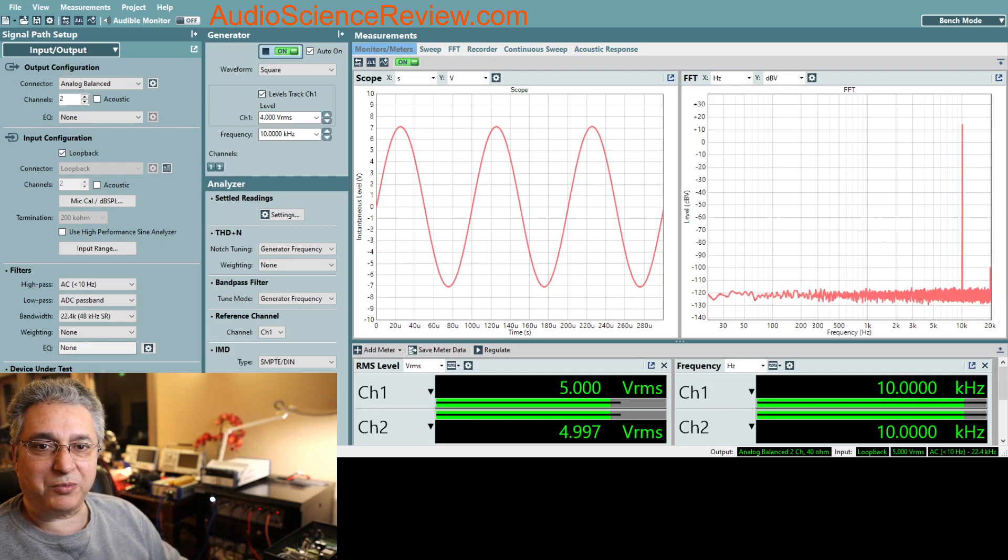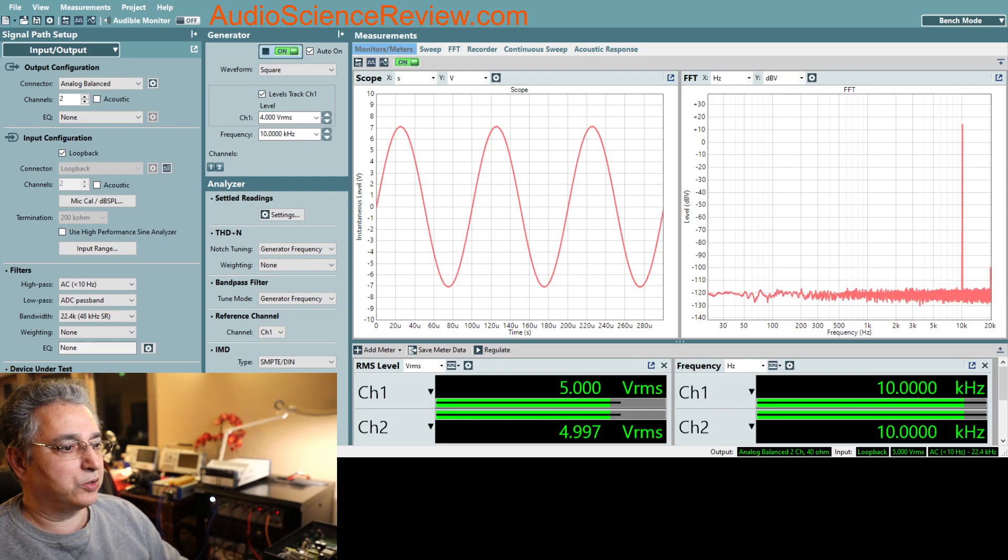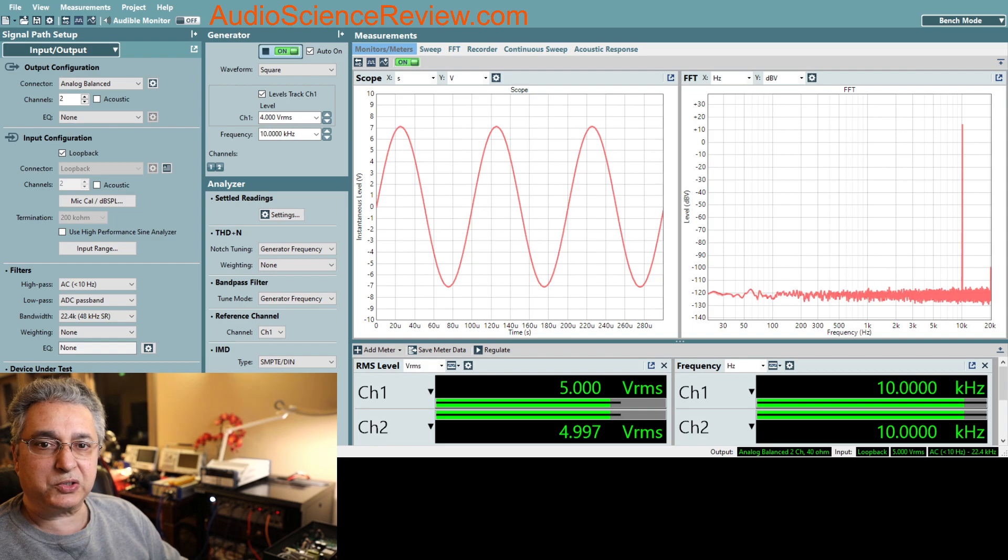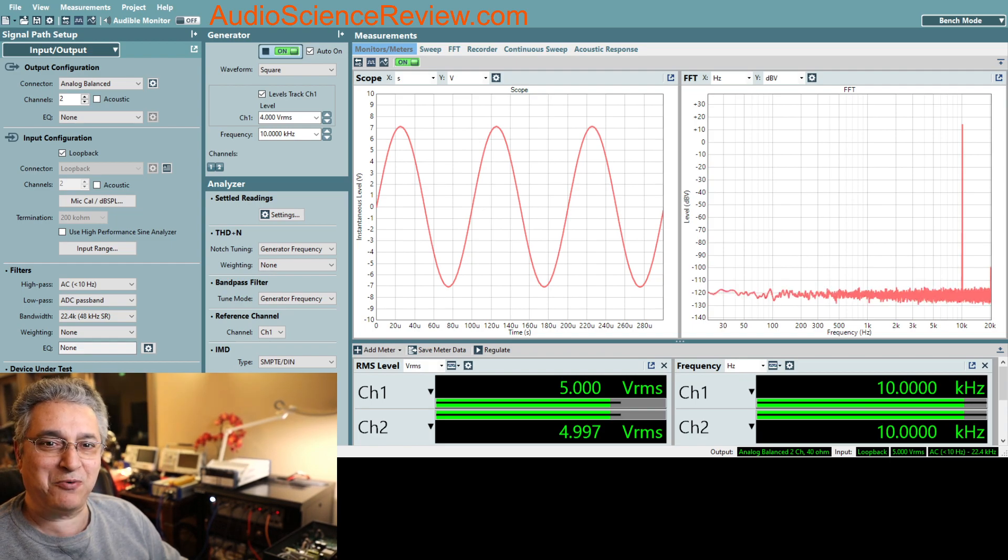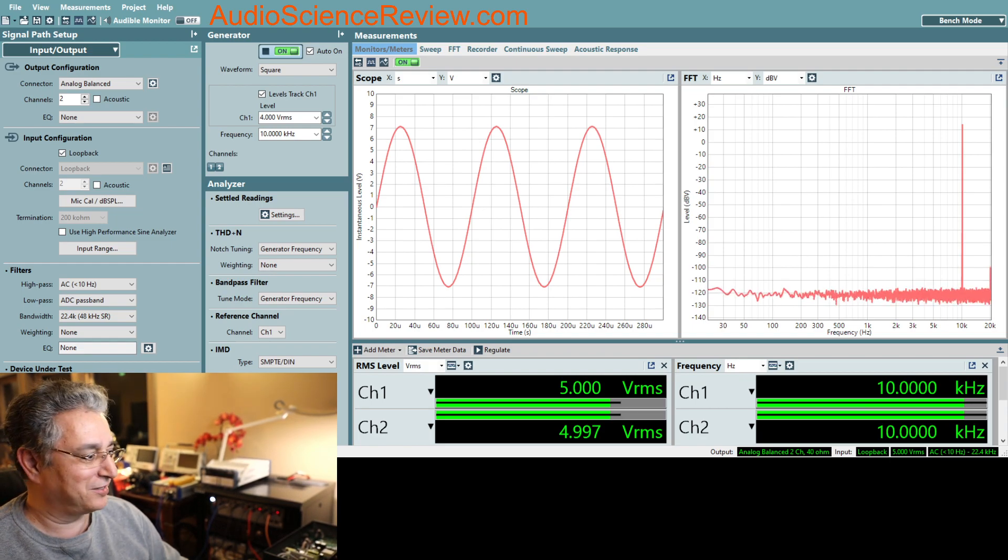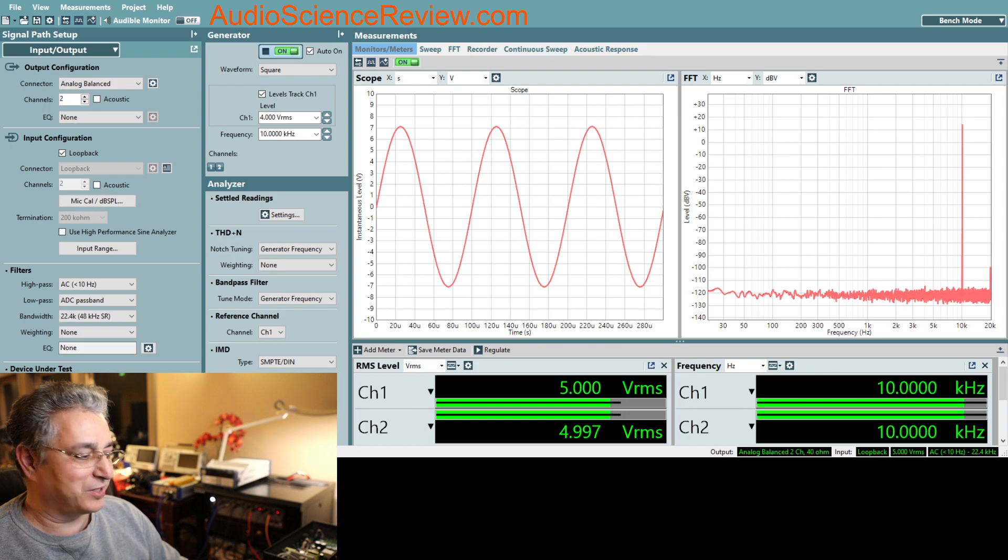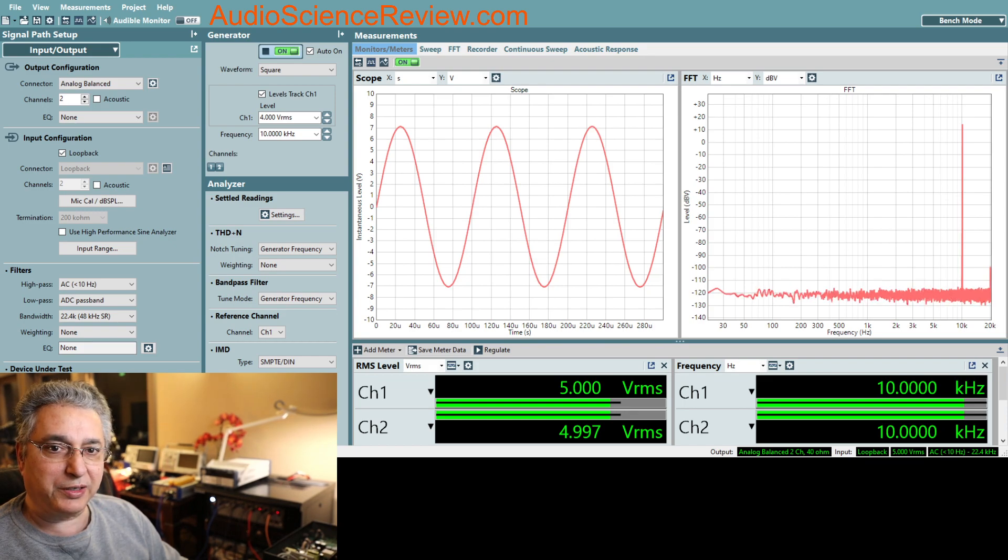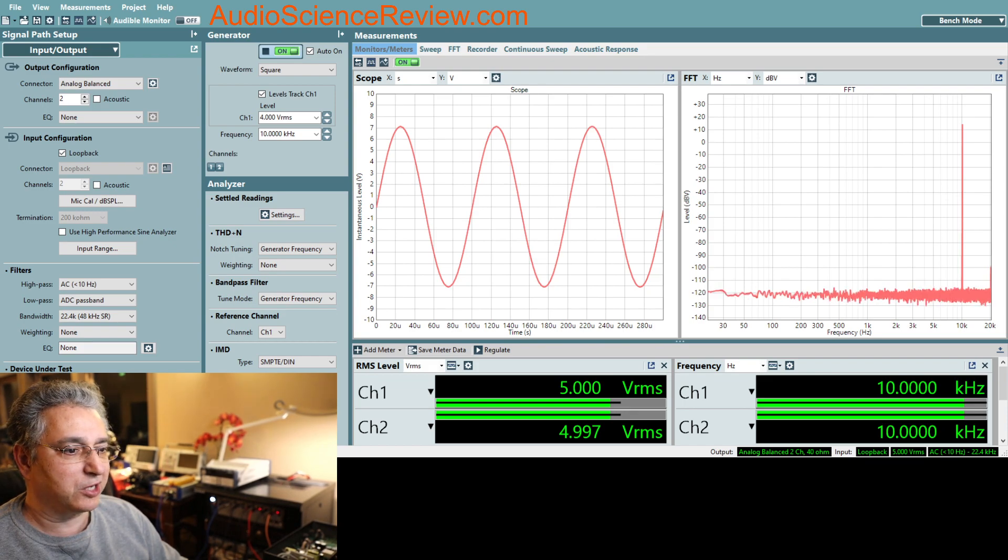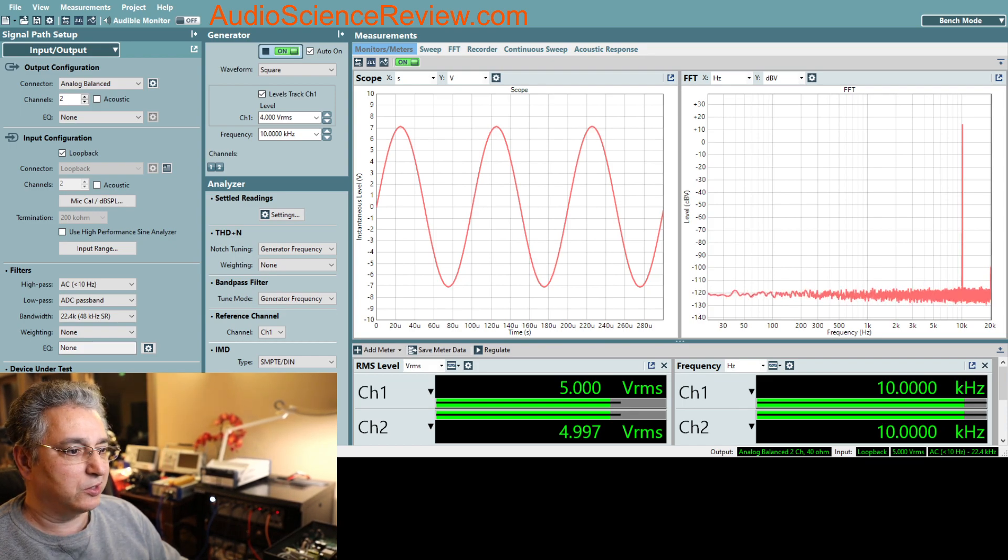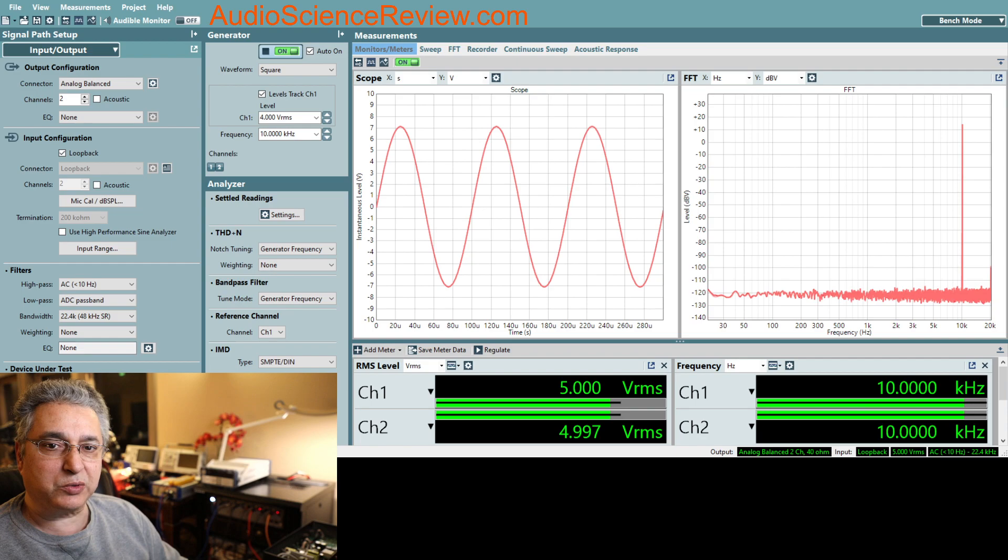Hello everyone, this is Amir from Audio Science Review. Today we're going back to school again, but don't worry, it won't be a super dense topic. But it's a useful one and a question that comes up all the time, which is, why don't you test with square wave?